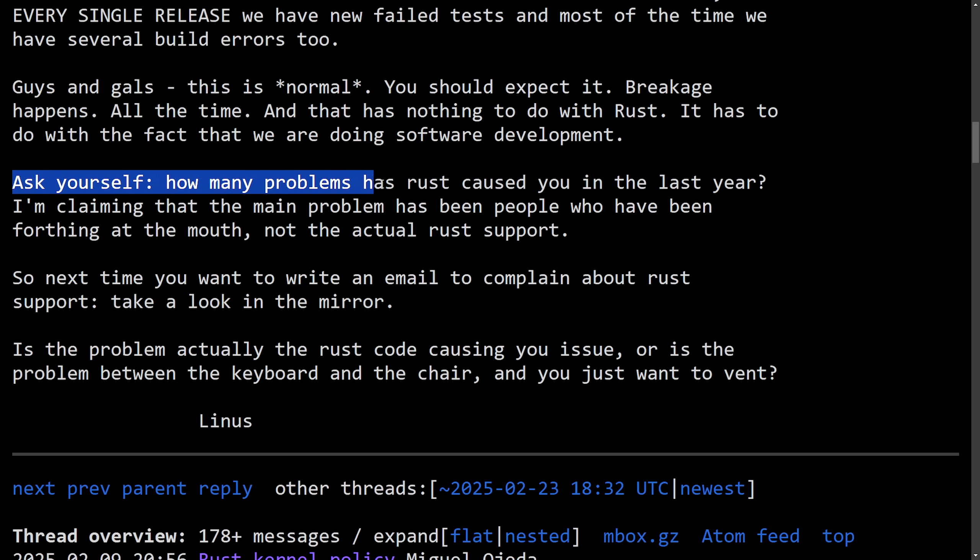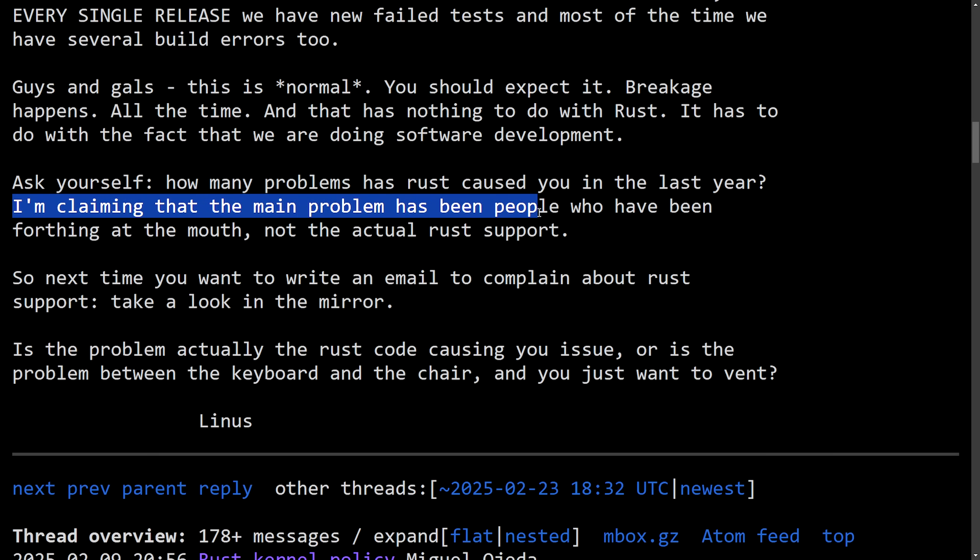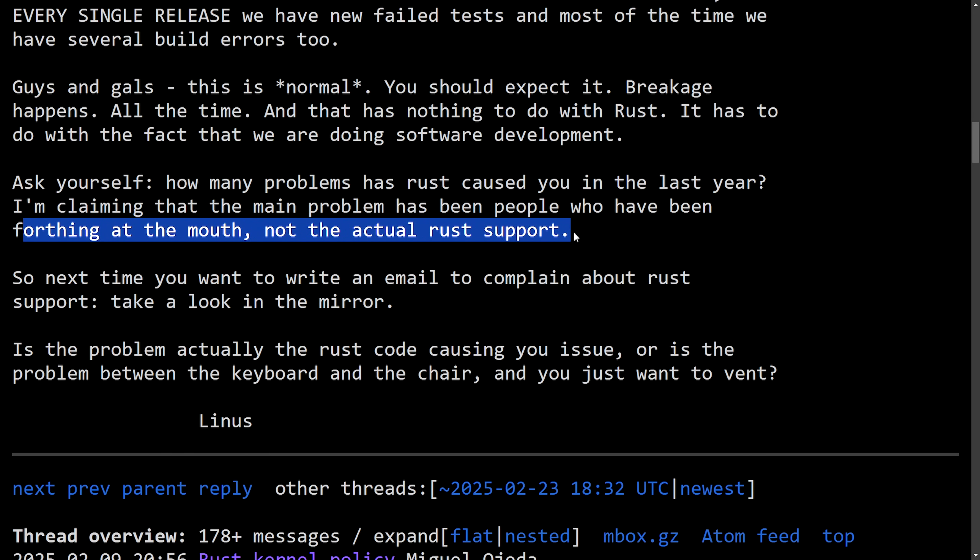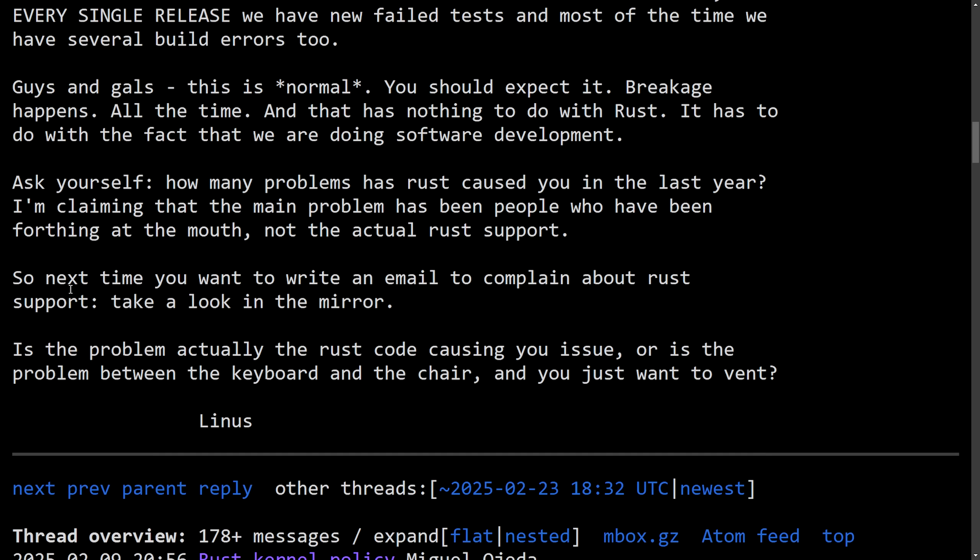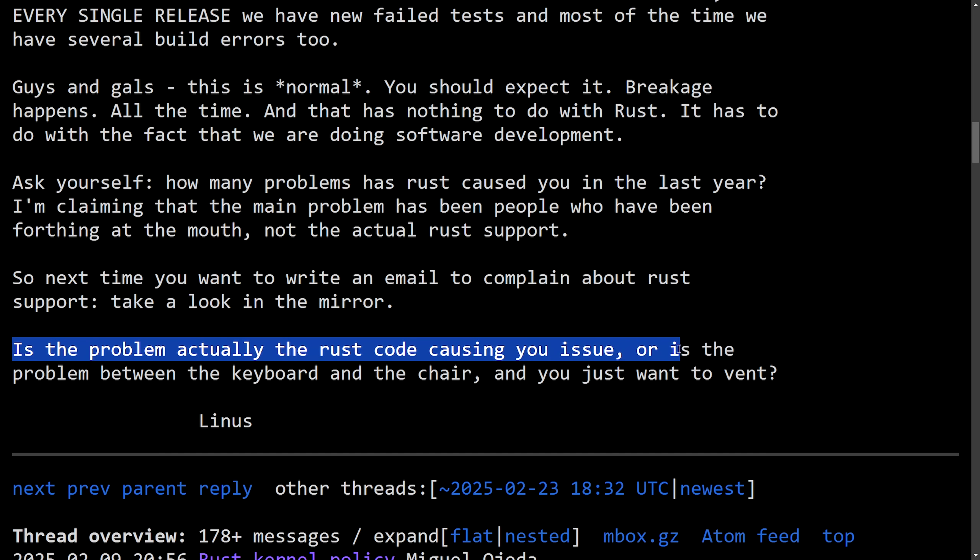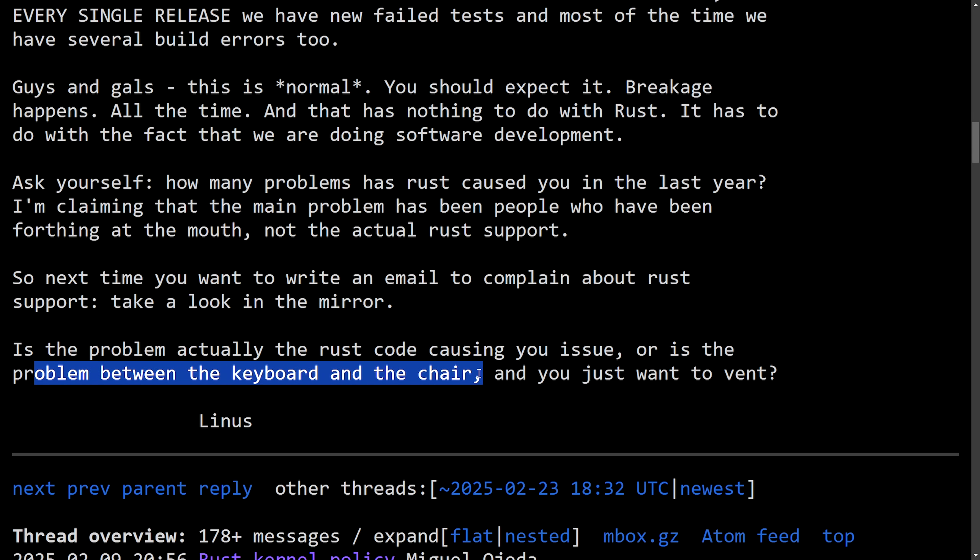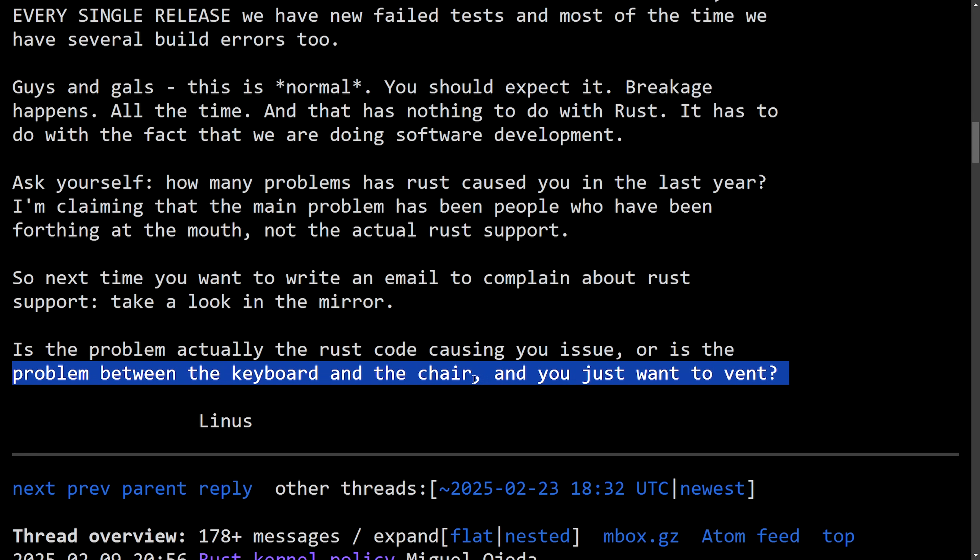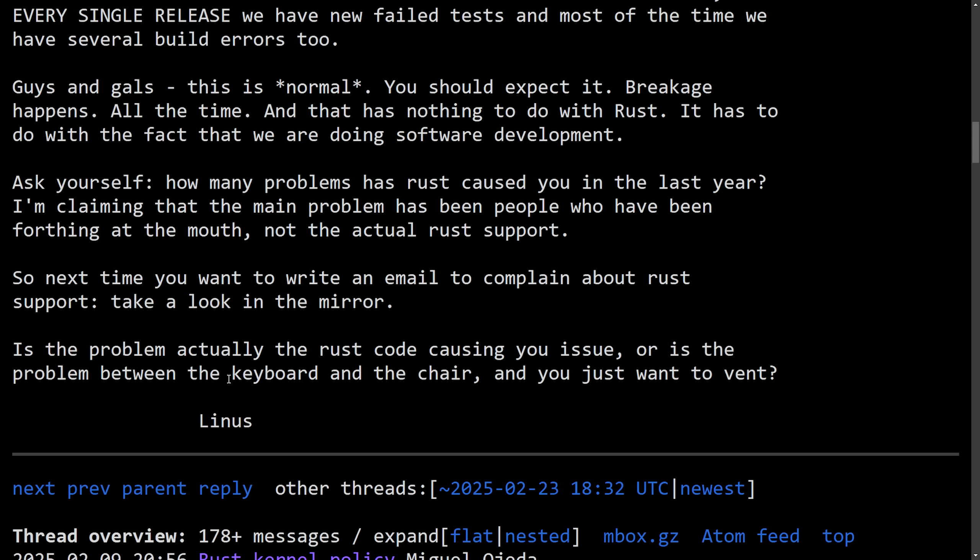Ask yourself, how many problems has Rust caused you in the last year? I'm claiming that the main problem has been people who had been frothing at the mouth, not the actual Rust support. So next time you want to write an email to complain about Rust support, take a look in the mirror. Is the problem actually the Rust code causing you issue? Or is it the problem between the keyboard and the chair? And you just want to vent. Linus. This last one's quite the statement as they're talking about the interface between the keyboard and the chair, which is the operator, aka you. An interesting way to put it. I think this statement is pretty funny.